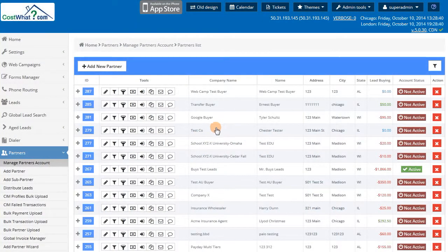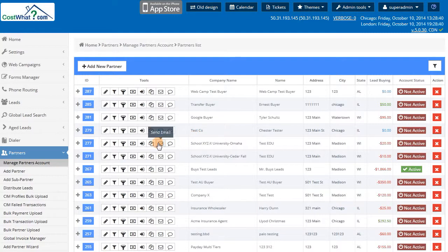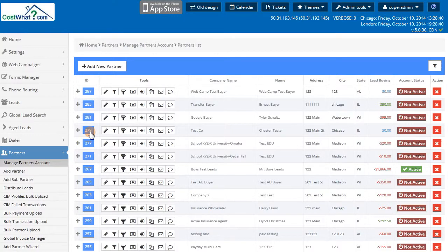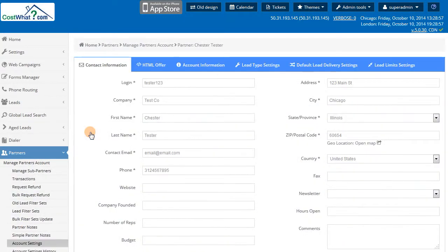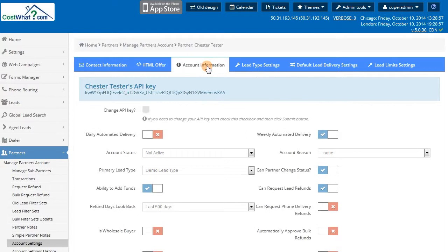Configuring your partners or lead buyers is the most important part of the Babadu system. When creating or editing a partner account, the Account Information tab displays a number of switches that allow you to customize the permissions of the partner account and their login.